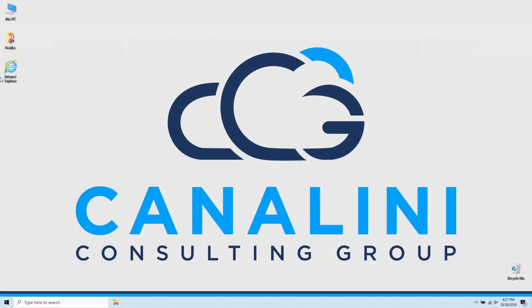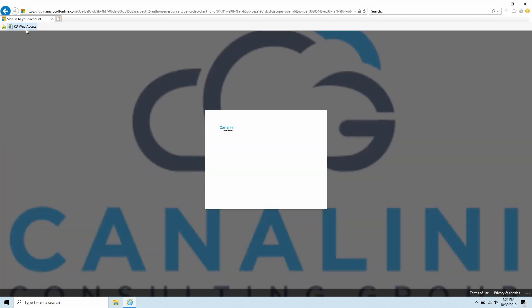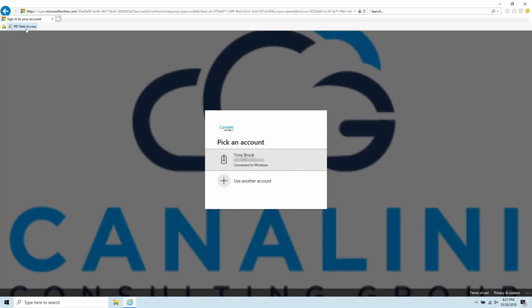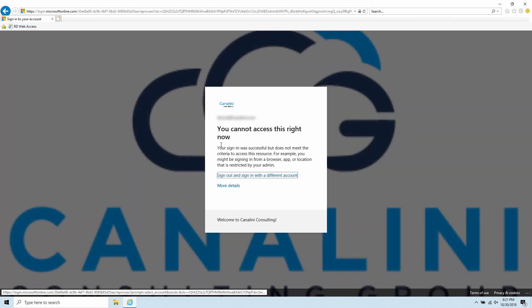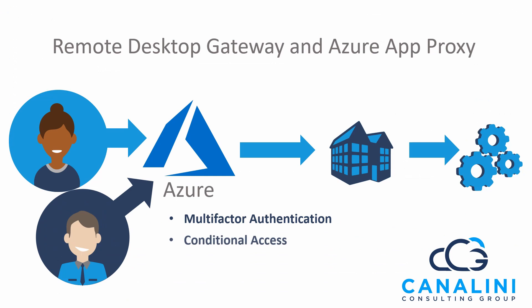In this instance, I'll attempt to connect to the Remote Access Gateway service from a location that has not been authorized for my account. Upon authenticating to Azure, you'll see that I'm presented with a message stating that I cannot access this resource right now. This is just one of the ways that conditional access can be configured to allow or not allow access to certain resources in your environment.